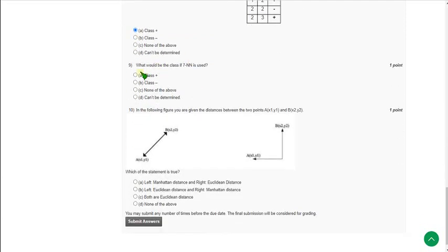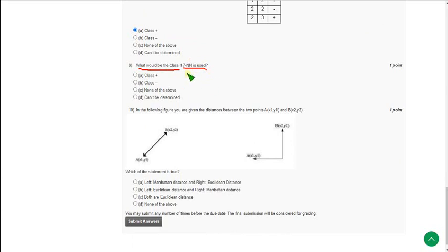For the ninth question: what would be the class if 7NN is used instead of 3NN? The exact answer is option B: class minus. Mark option B as the correct answer for the ninth question.